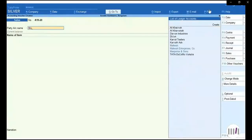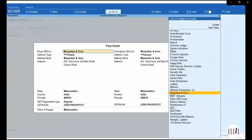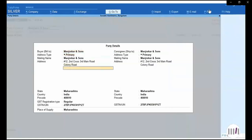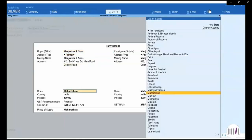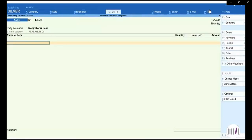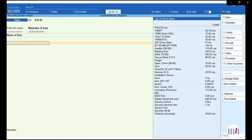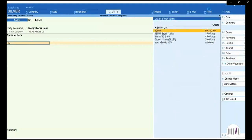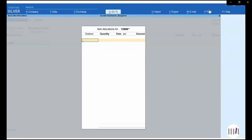First of all, I will select my party — Manjraker and Sons. Once I enter on that, I will have the details of address, state, country, pin code number, and GSTN number. I will accept all this information. Once I accept, I will select my required stock item.